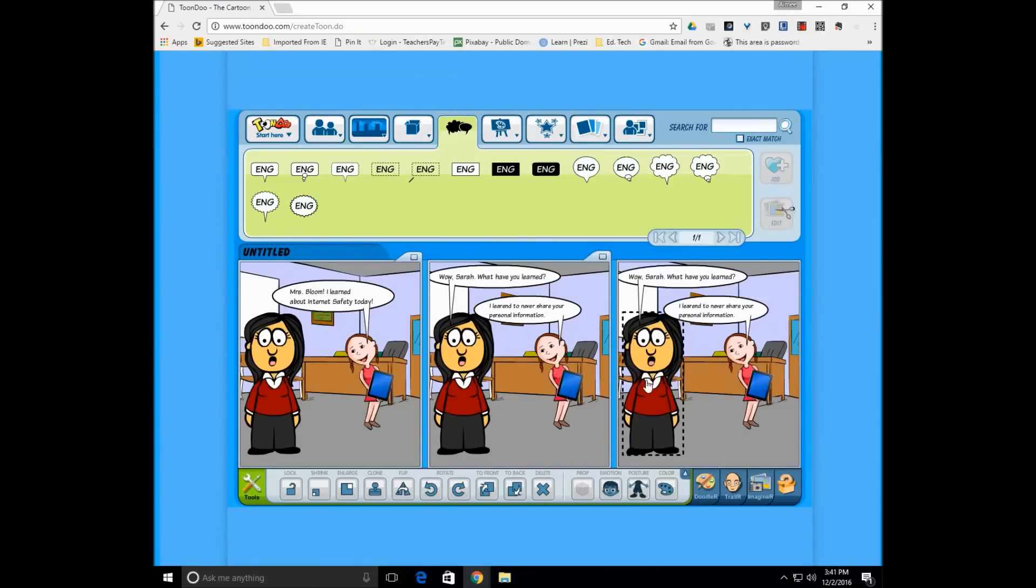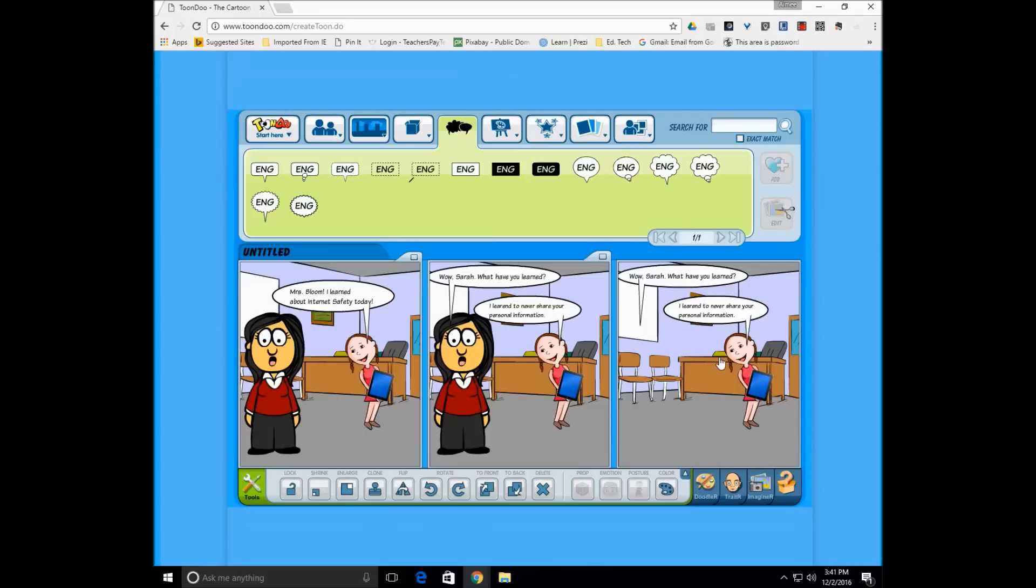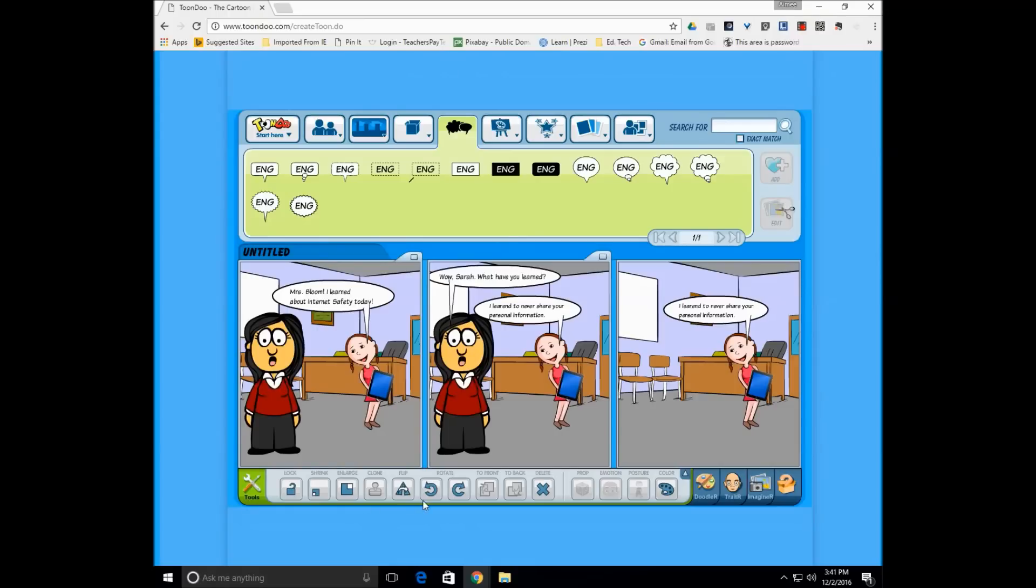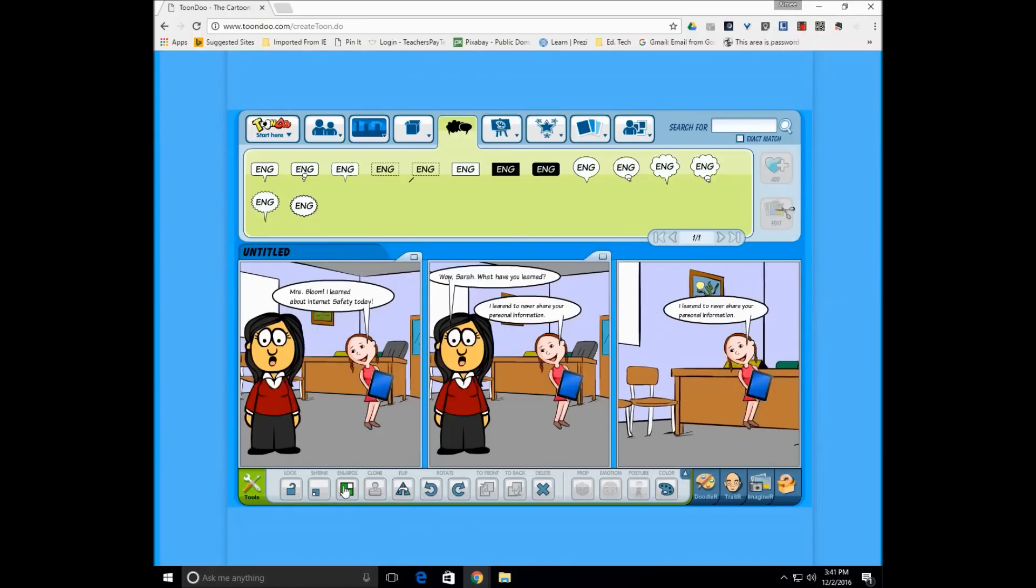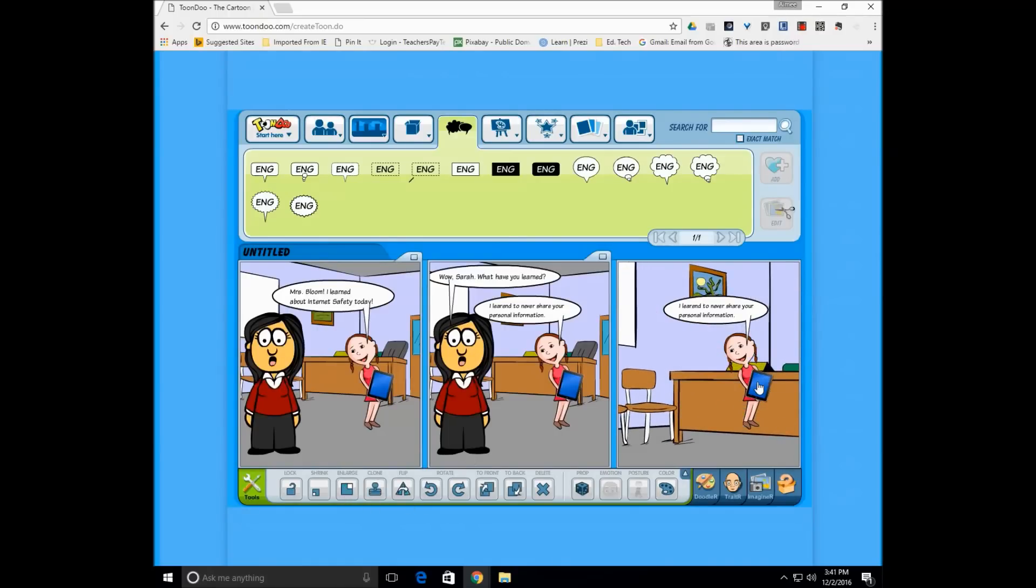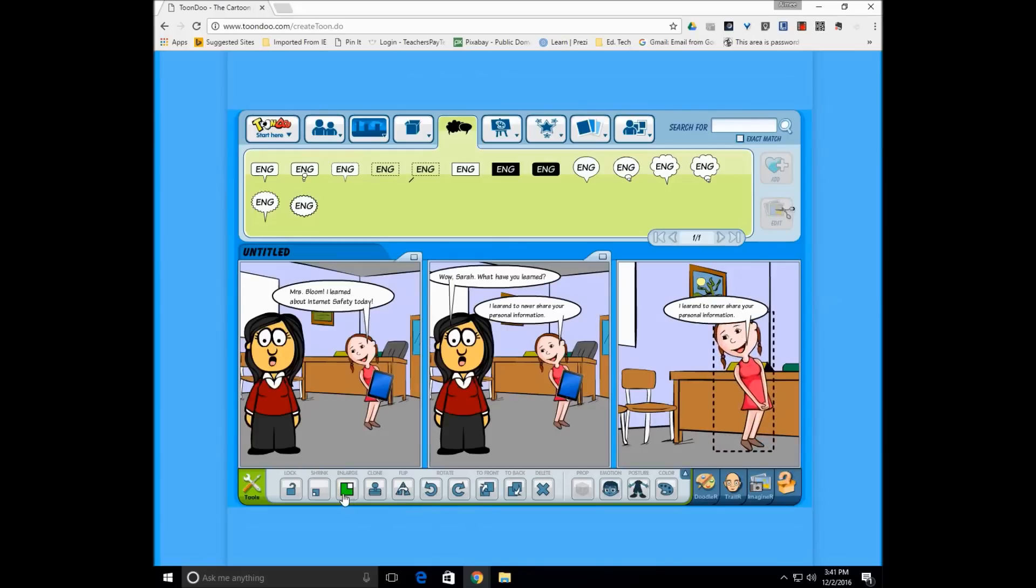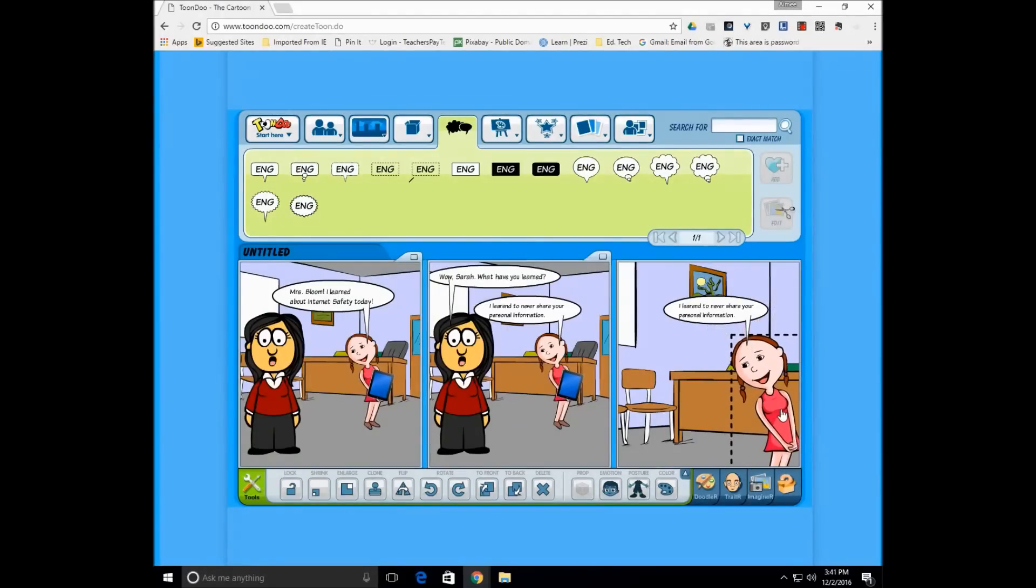And learn to never share your personal information. I'm going to make another copy. Now this time, I'm going to change the scene up a little bit where I'm just going to focus on the student. And so to do that, I'm going to make the classroom enlarged. I don't really think I'm going to need the tablet in this view. I'm going to make the student enlarged and front and center. And it's almost like her big debut.